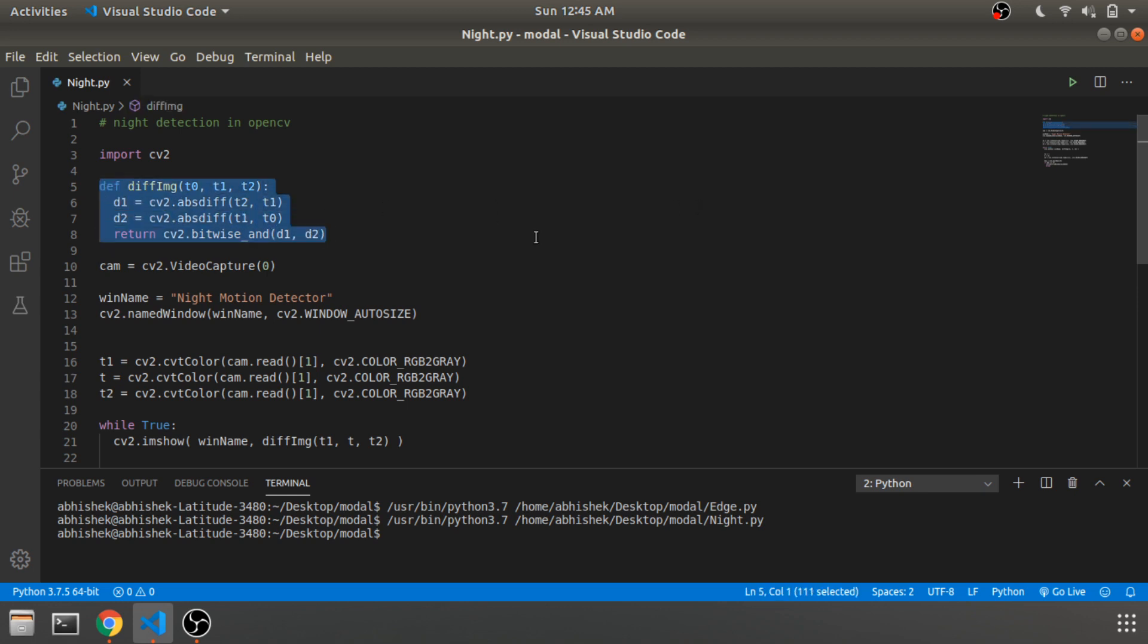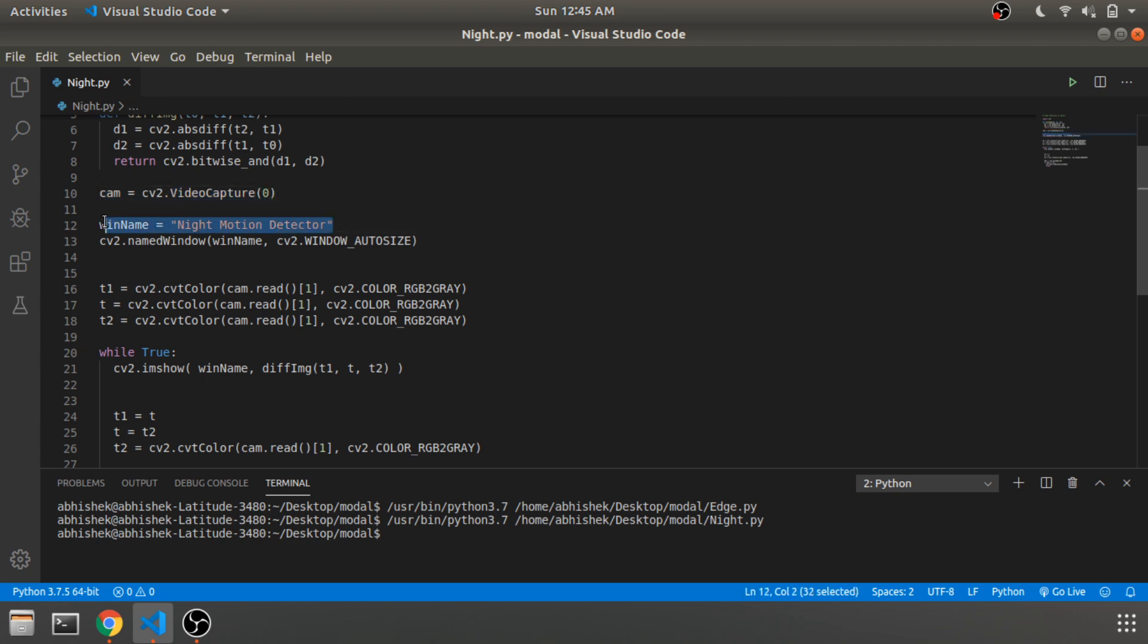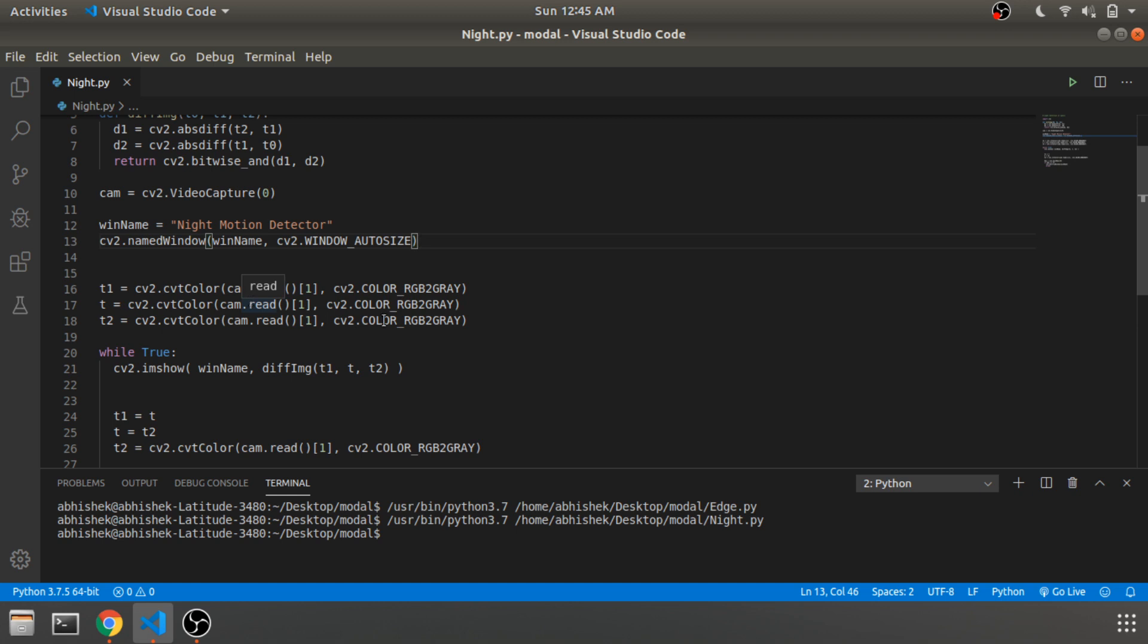This is the code for capturing live feed of the integrated webcam, default zero. This is the window name and this is just resizing and scaling of the window. T minus one, t, and t2 are the frames and it will convert RGB to grayscale using this function. It converts the colored live feed to a grayscale image with multiple formats.